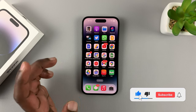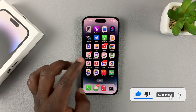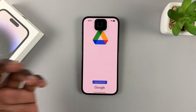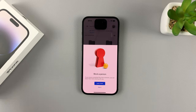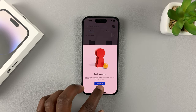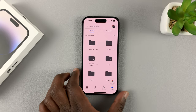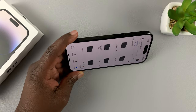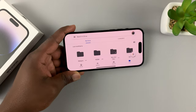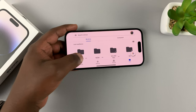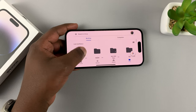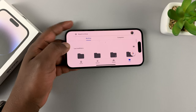Another app that might support screen rotation is an app like Google Drive. If you launch Google Drive, and you rotate your screen, everything is going to rotate and you can scroll through in landscape mode.